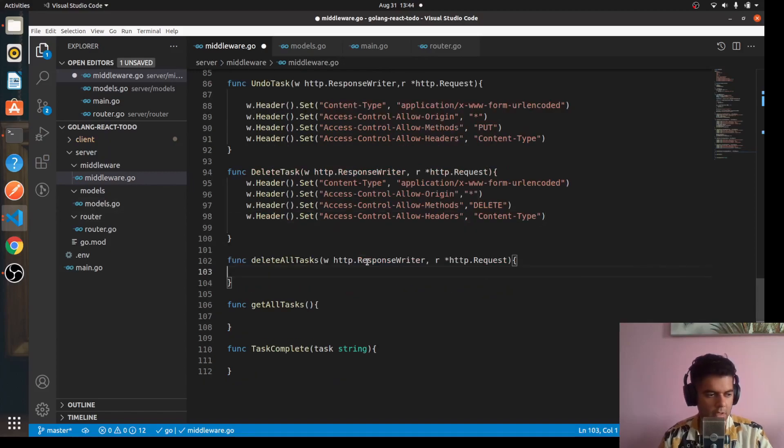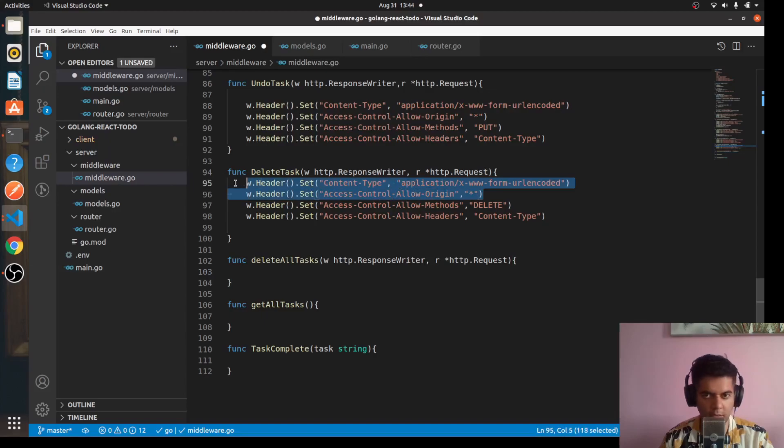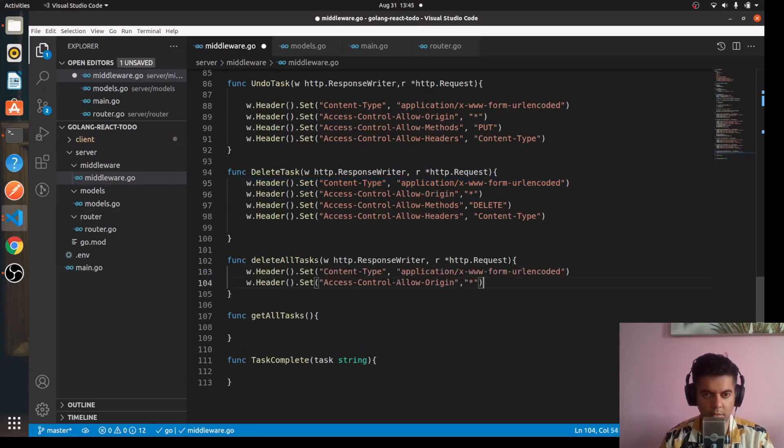For delete all tasks, we'll have the first two only.